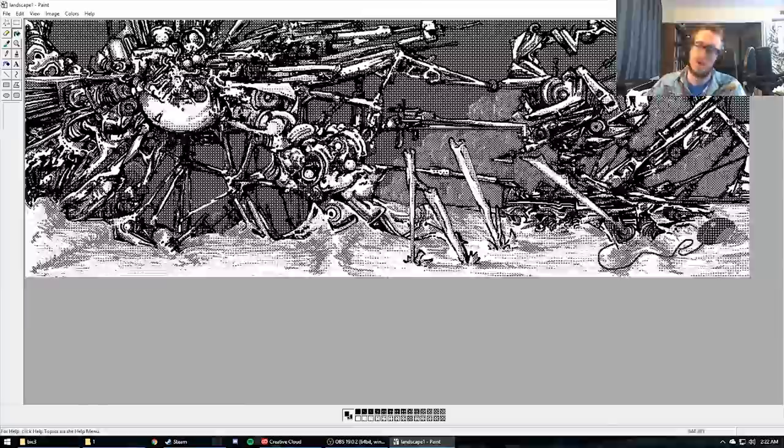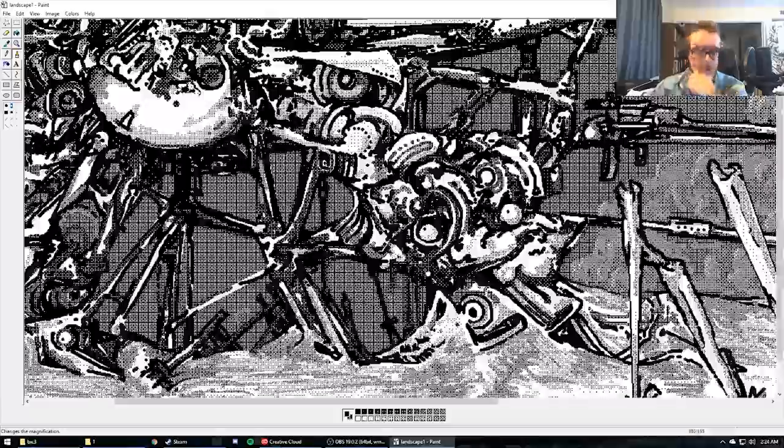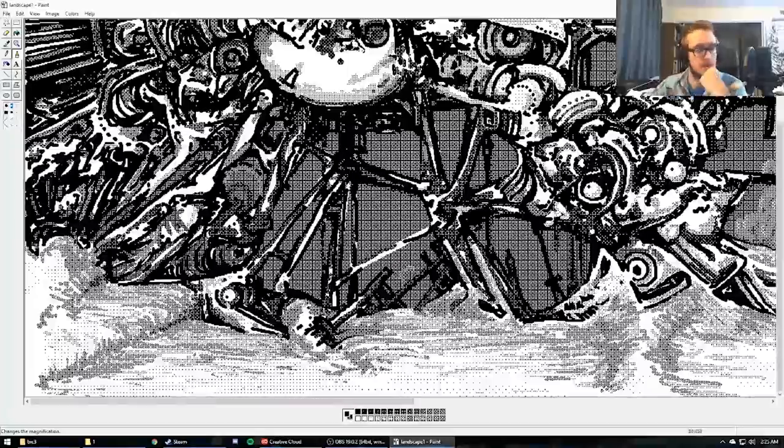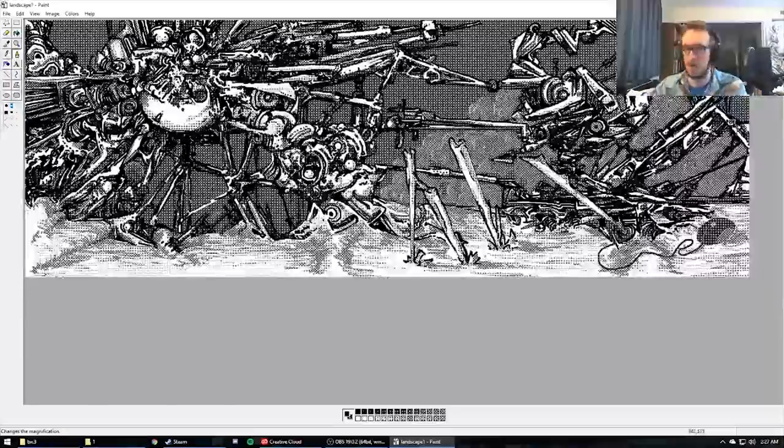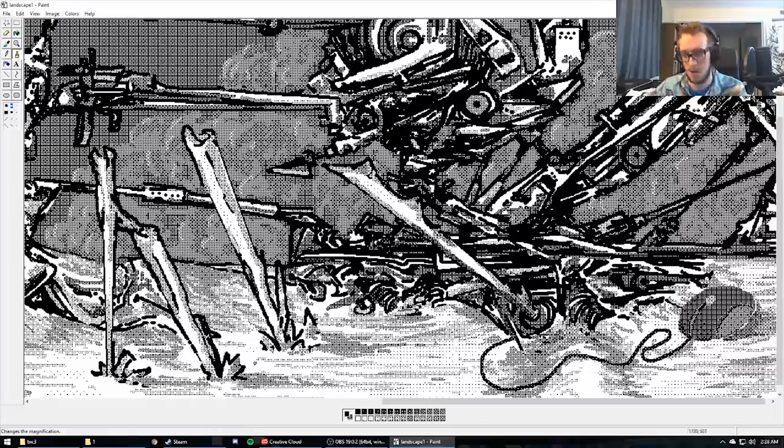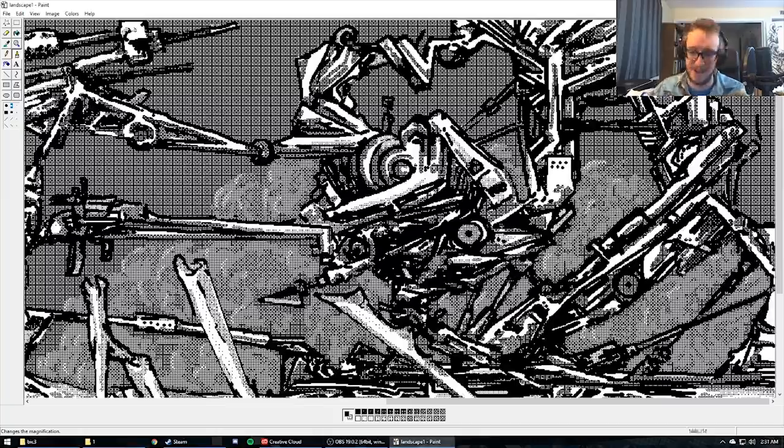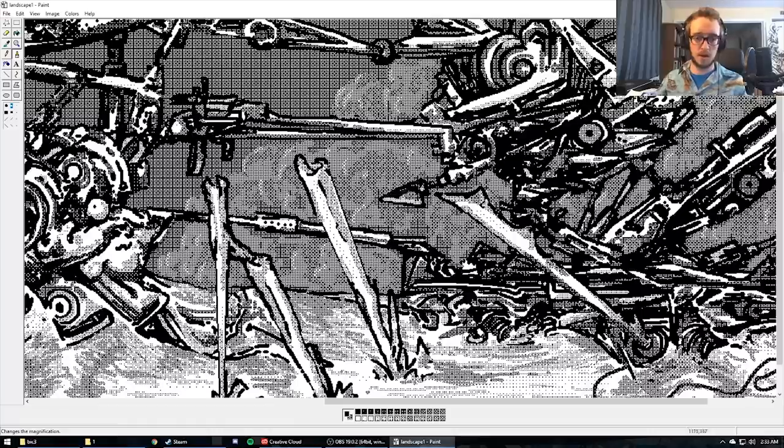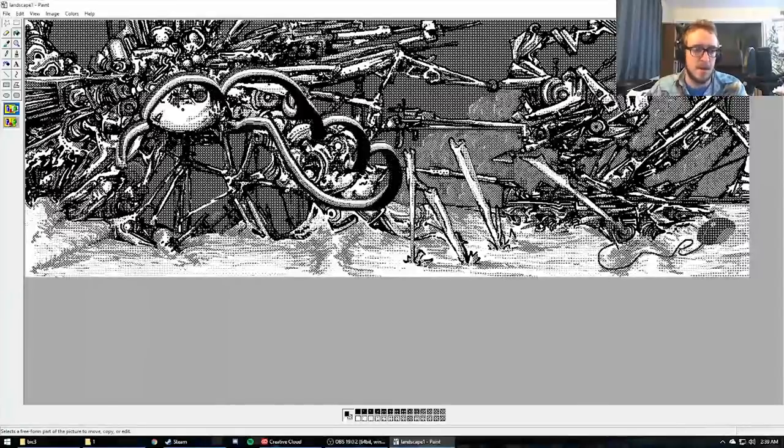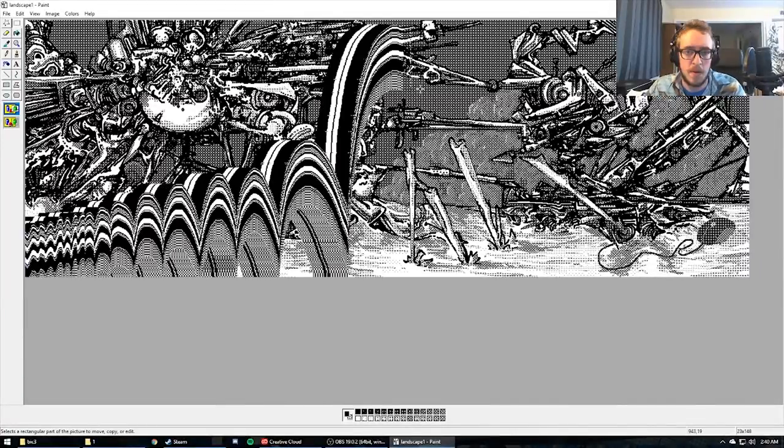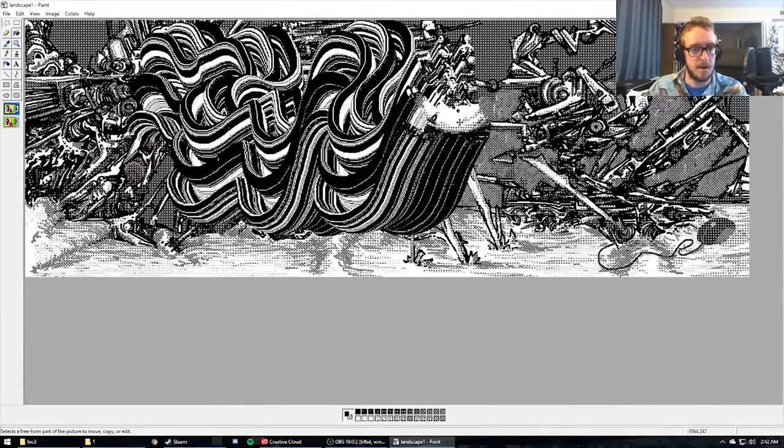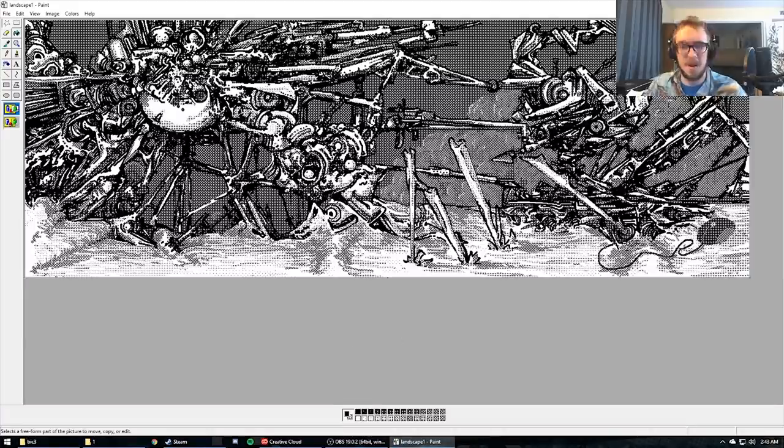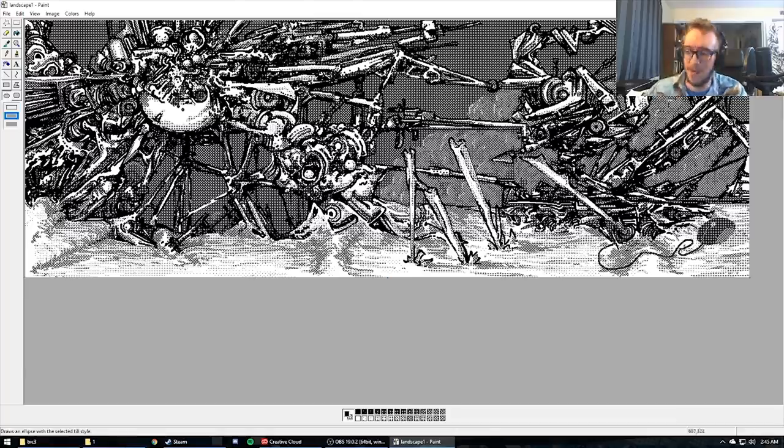Anyways, as you can see I streamed this on Twitch TV while I was making it and you can see my little face camera webcam up there in the corner. This took about six hours to draw and I was chit-chatting with people while I made it. So it was a fun time.